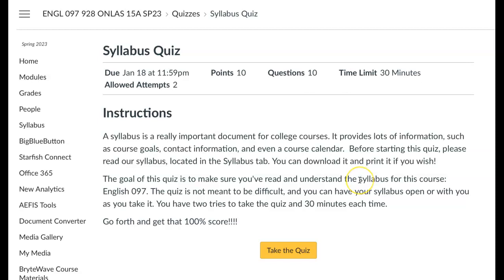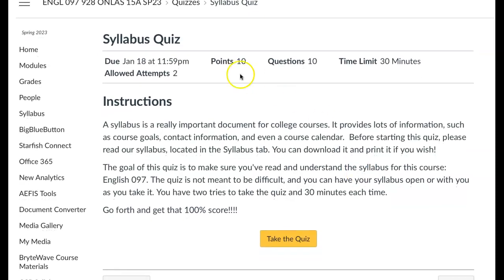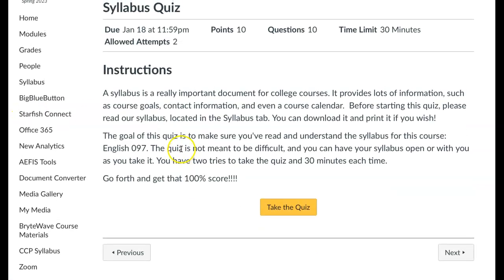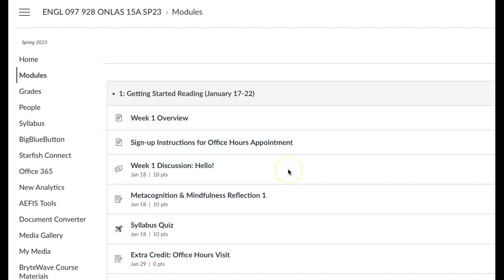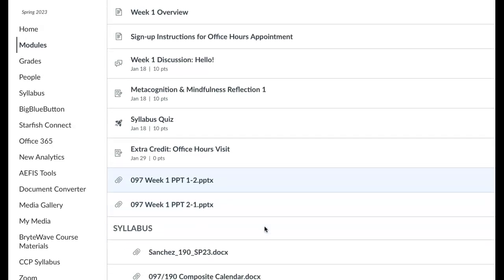One more assignment for this week is the syllabus quiz. I just want you to have read it — you can have it open while you take the quiz. The syllabus can be downloaded from here or within the first module of the course. There is also this extra credit office hours visit that you can do either this week or next week.